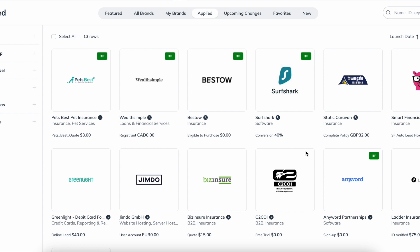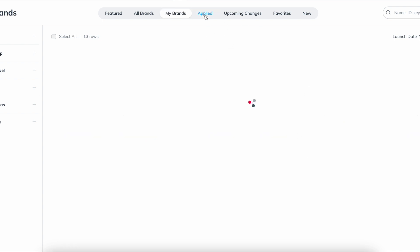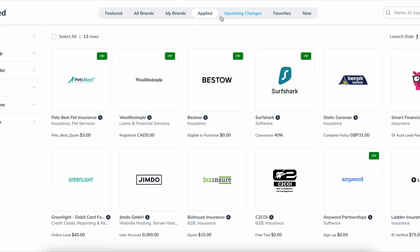Hey, so in this video I'm going to show you how you can get approved for different affiliate programs on Impact way faster. As you can see, this is my Impact dashboard right here. So you've got a bunch of different brands that I've applied to.